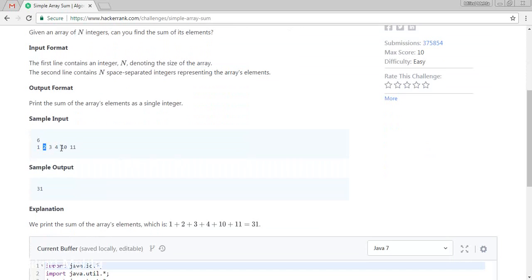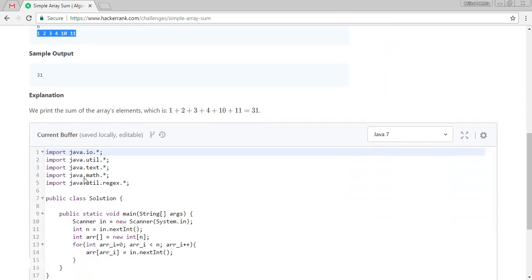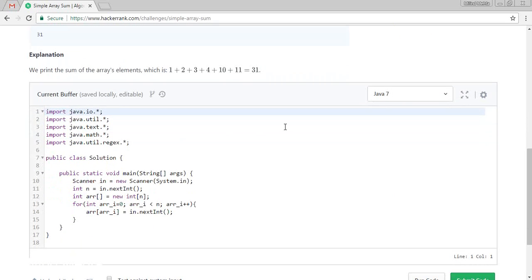Which is almost 31. So the sum of this, and the 6 is the total size of elements we are going to enter. As we are going to perform in Java 7.